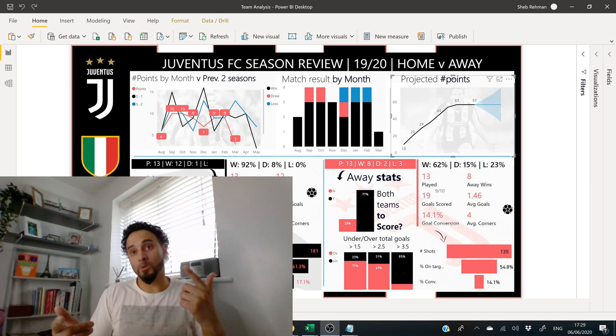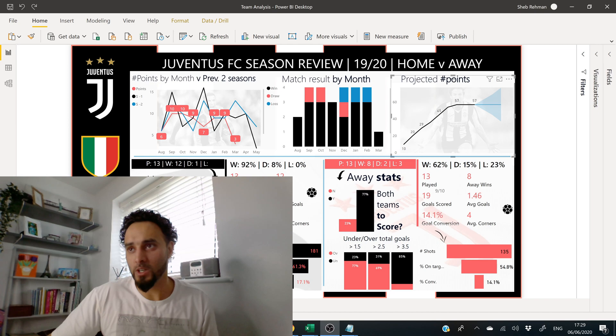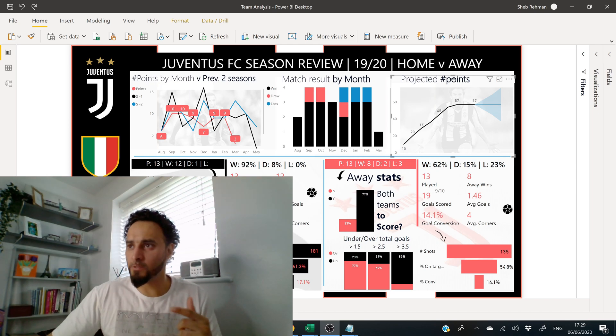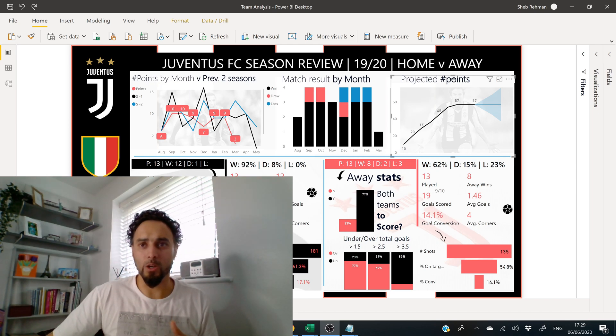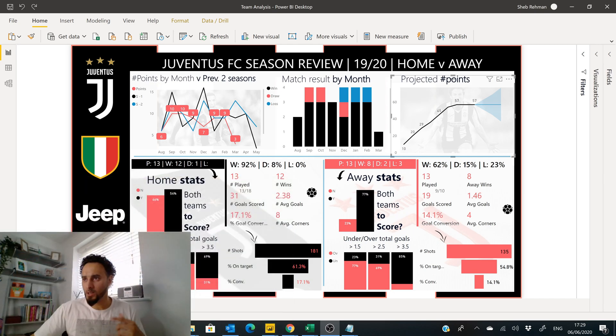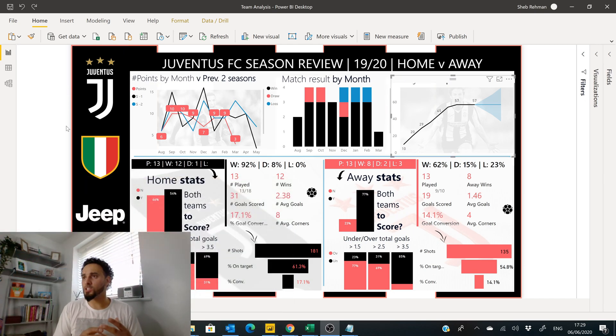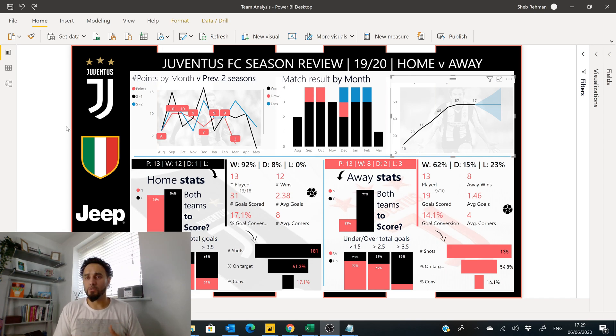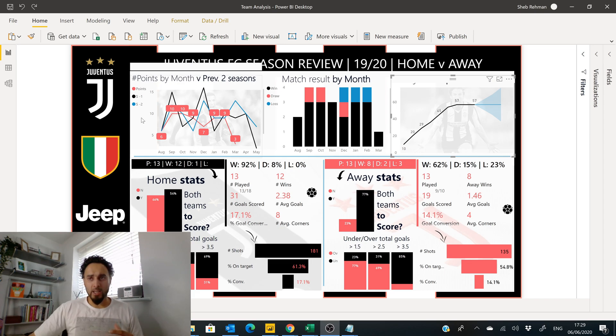So the first thing is why do we need a date table? Well, check out this report here that I've done. This is my football report on Juventus football club. I'll just make myself a little bit smaller here.